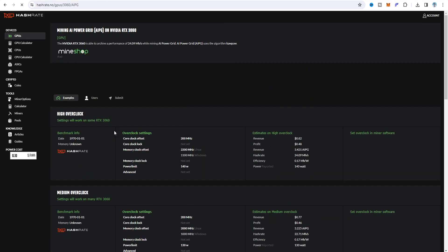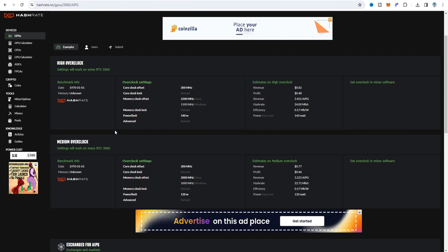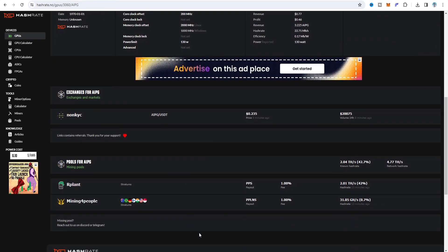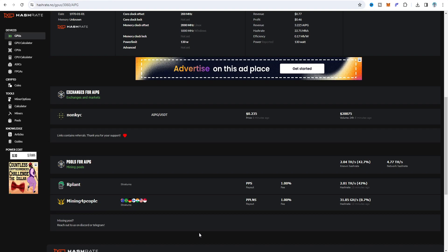If you click on the AI Power Grid entry you can see the high, medium, and same overclock settings — just like Kawpow or Raven coin. You can see different mining pool servers available: the mining for people pool and the Airplan server pool. In this video I'm going to try the Airplan server pool. The exchanges listed include a non-KYC option and also ZX, so two exchanges are available for AIPG right now.